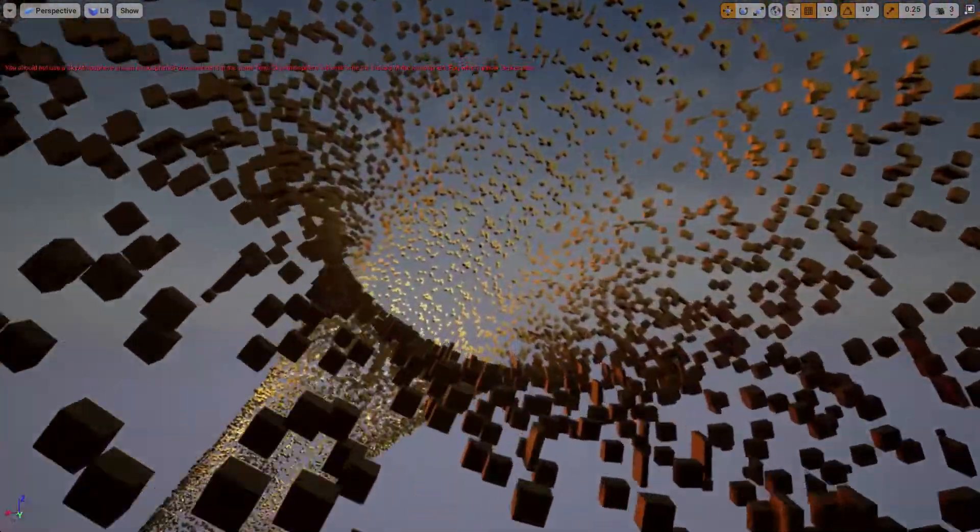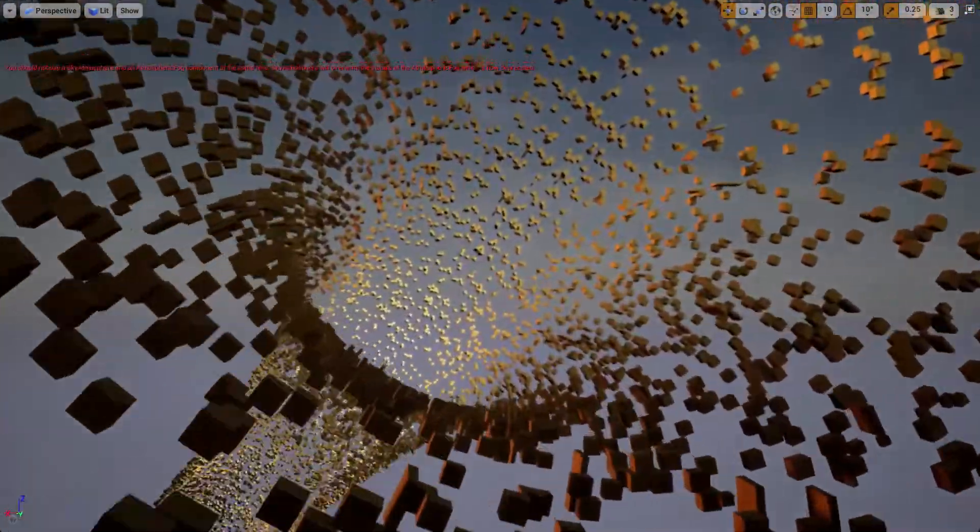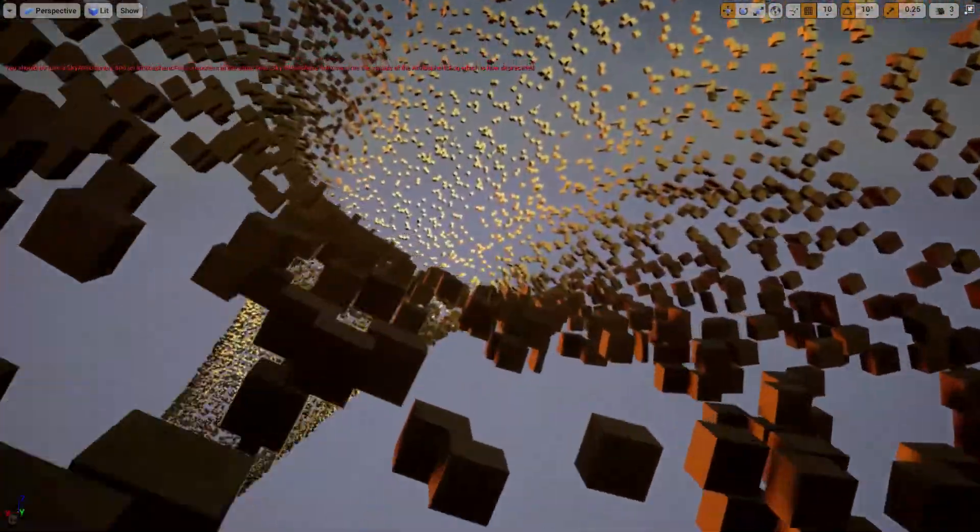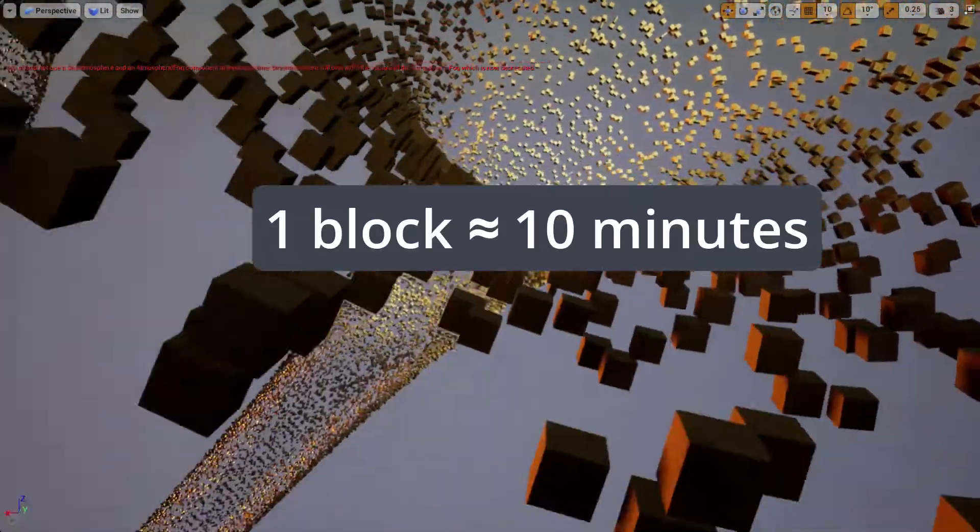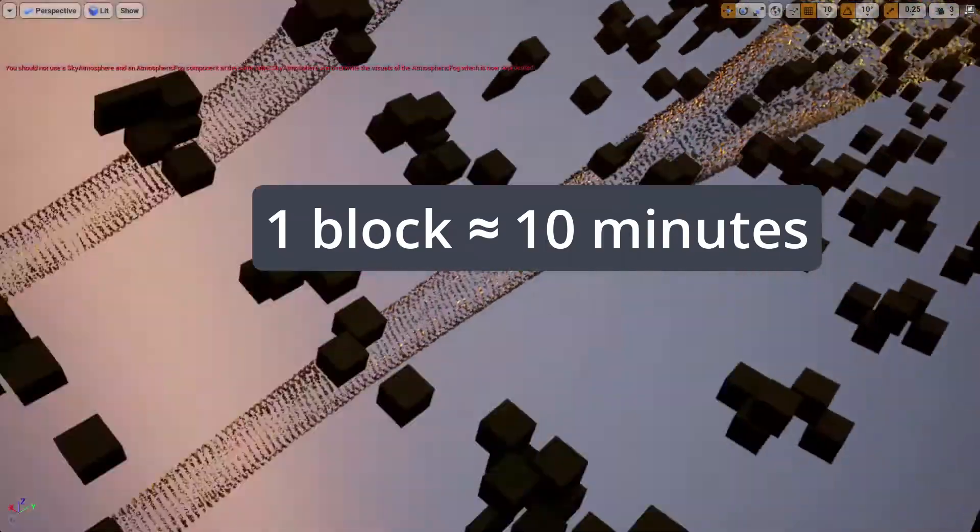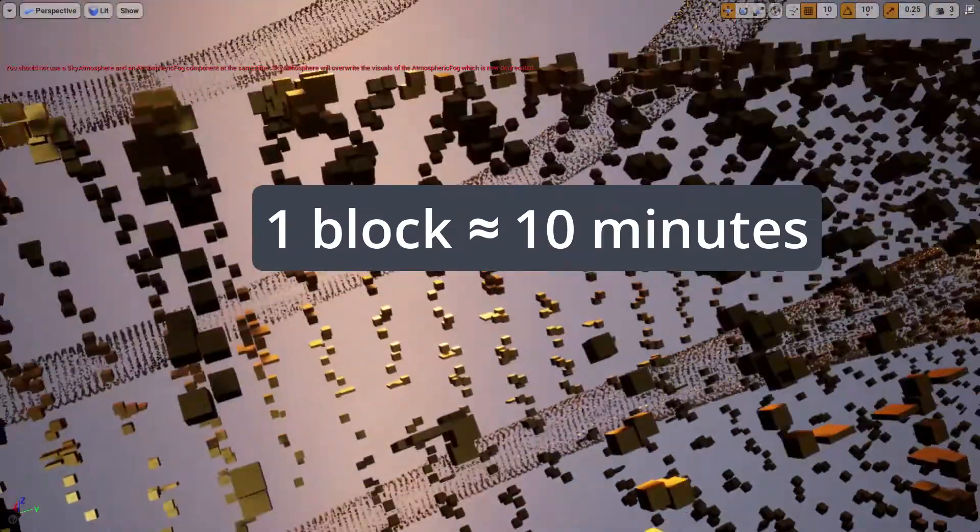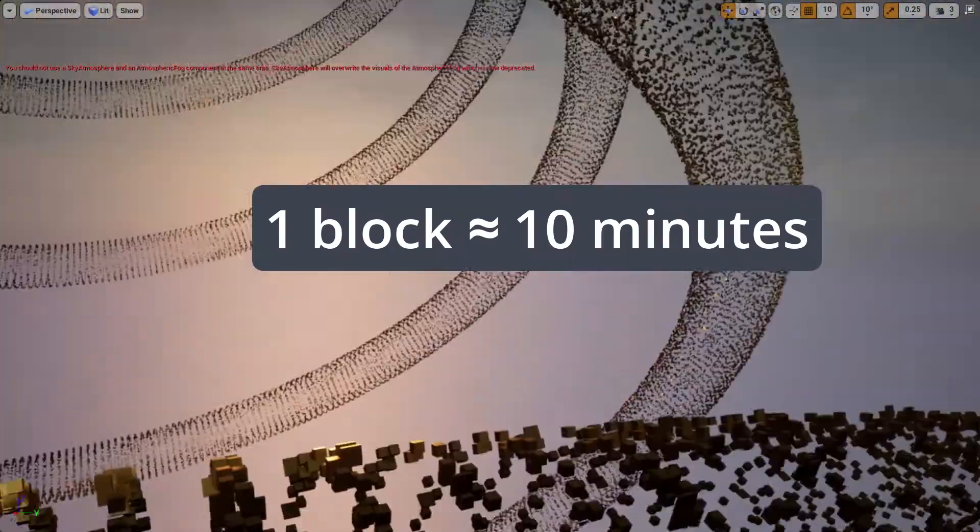The Bitcoin protocol is calibrated so that on average one block of collected transactions is generated approximately every 10 minutes.